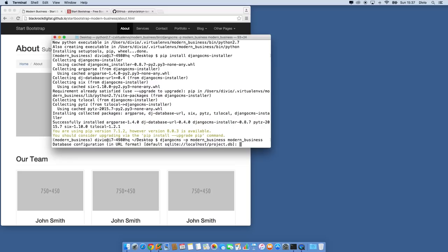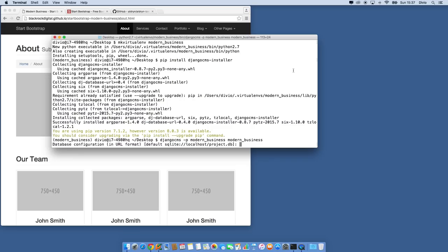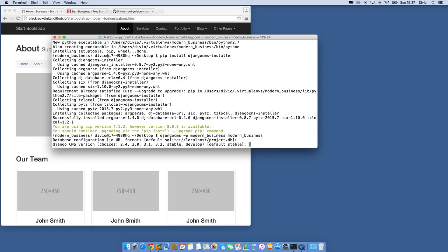It's going to ask me some questions. I need to provide database access. We're going to use the SQLite database which is built into Django. The reason is twofold: it's super easy and convenient, and all the configuration will end up in a single file that can be shared via a Git repository. For Django CMS version, we're going to use 3.2, and for the Django version, stable as well.